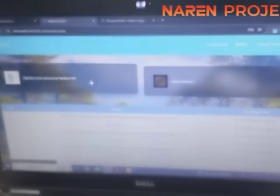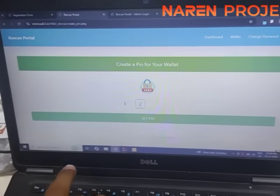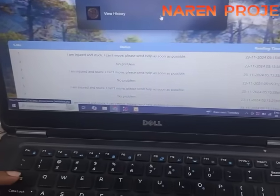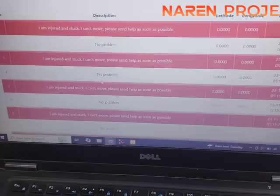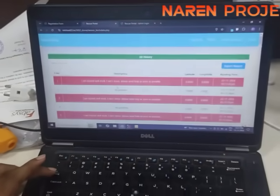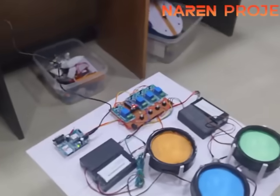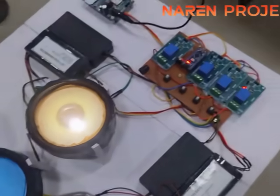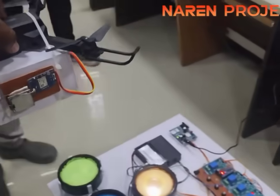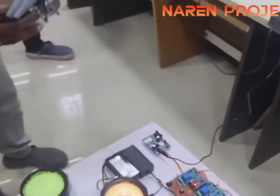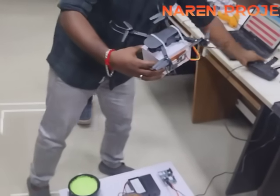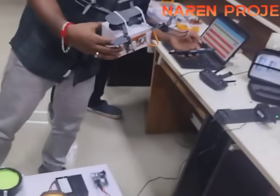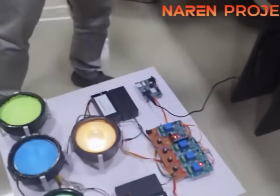Here you can see them asking for help from different locations, with date and time all displayed. There are four switches to send different signals, and whatever signals are sent are received by the drone. The drone could not actually be flown because it could not lift the weight of the receiver part, so we are just showing the demonstration of how it would receive the Li-Fi signal when flying.